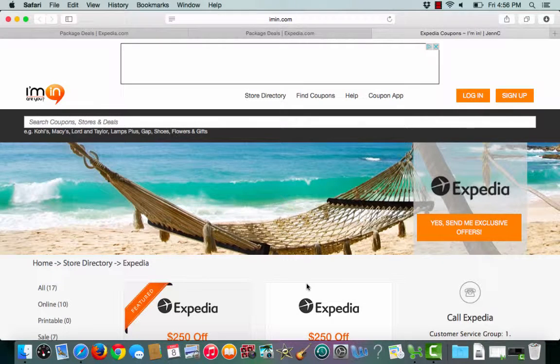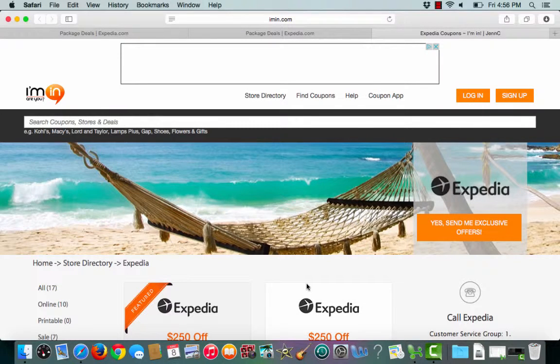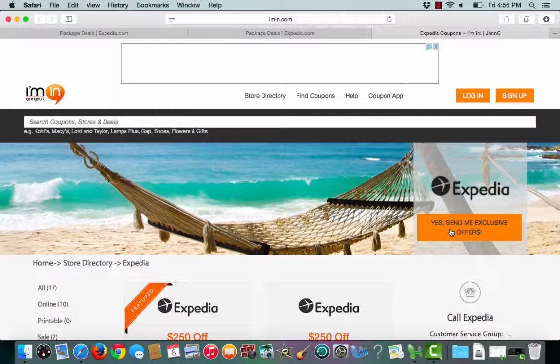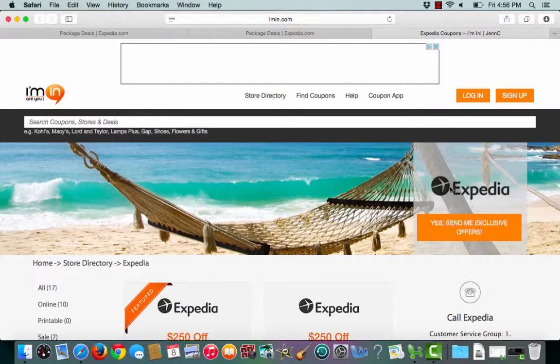If you would like to receive exclusive offers from Expedia, click the Yes, Send Me Exclusive Offers button. All it is going to take is an email address.